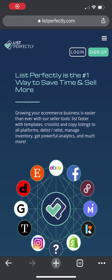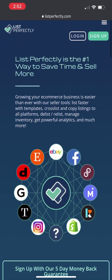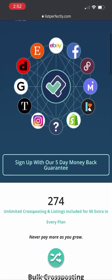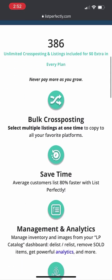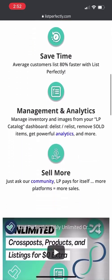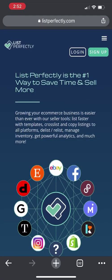With the List Perfectly mobile version, you are able to access List Perfectly from your mobile phone or tablet device. The List Perfectly mobile version is a great tool to use on the go.